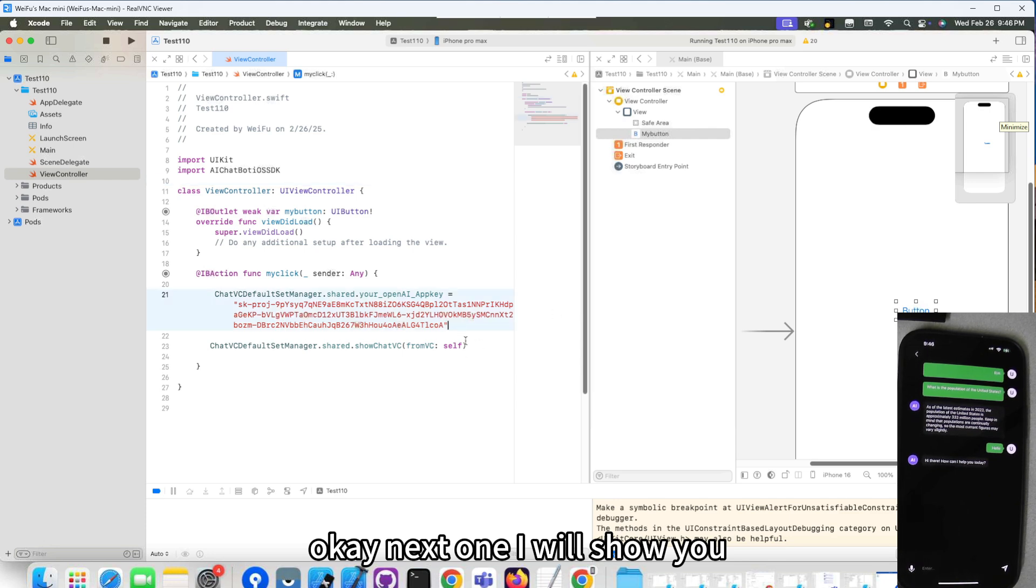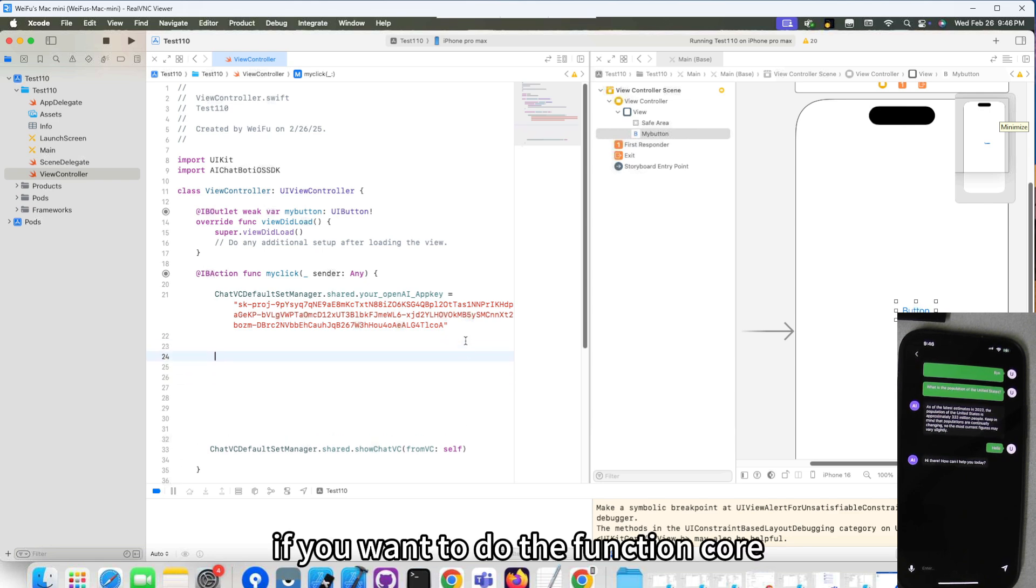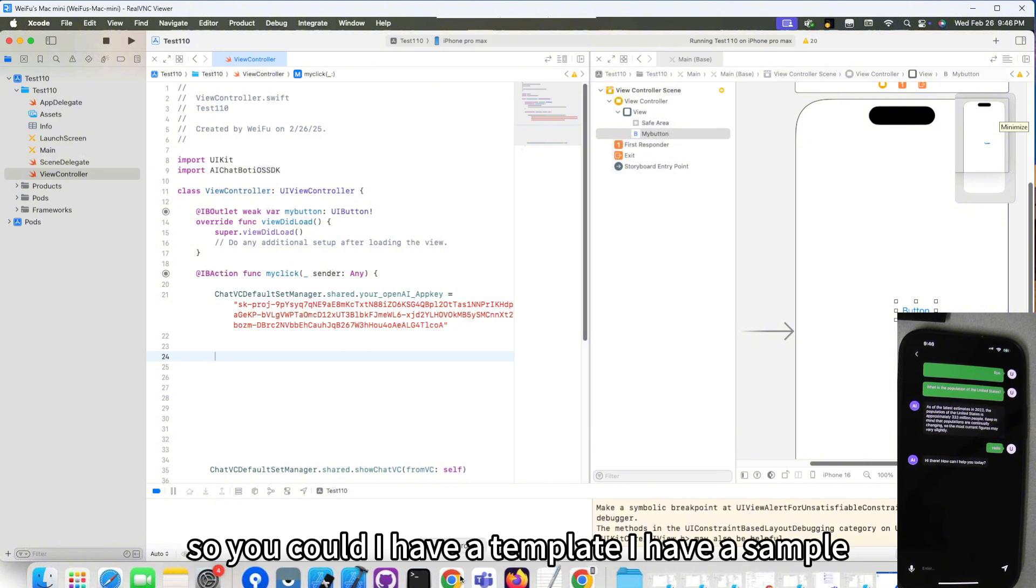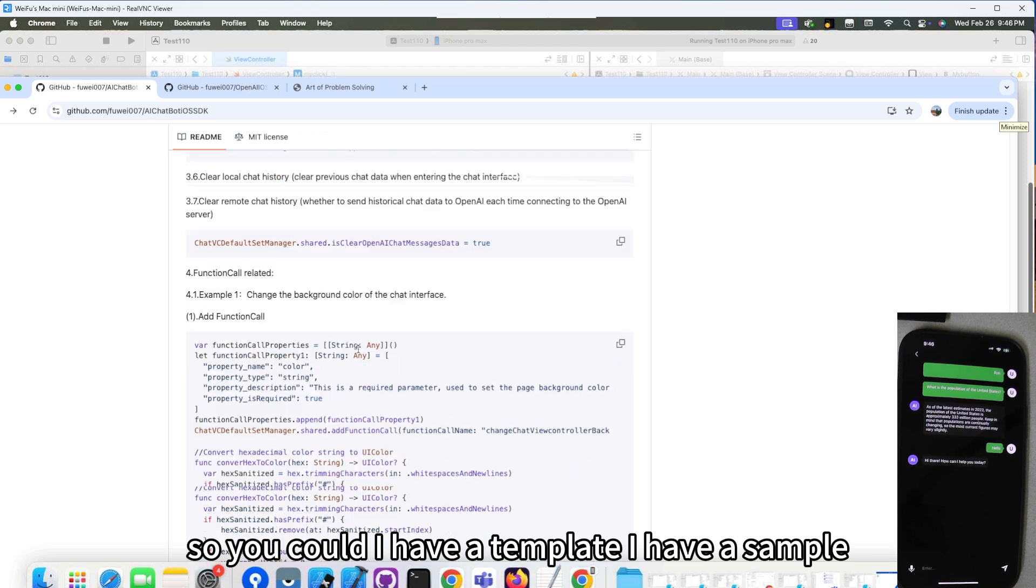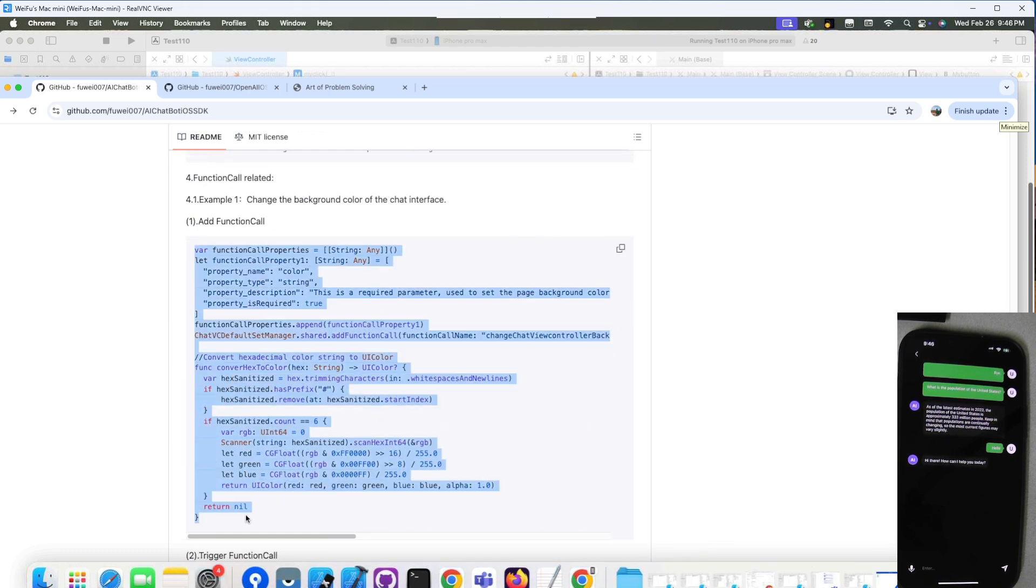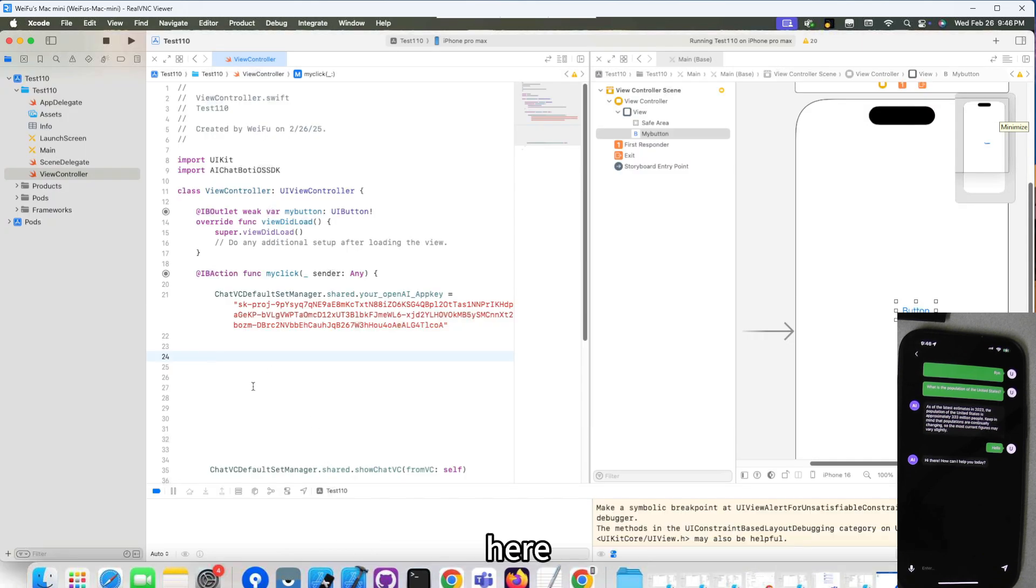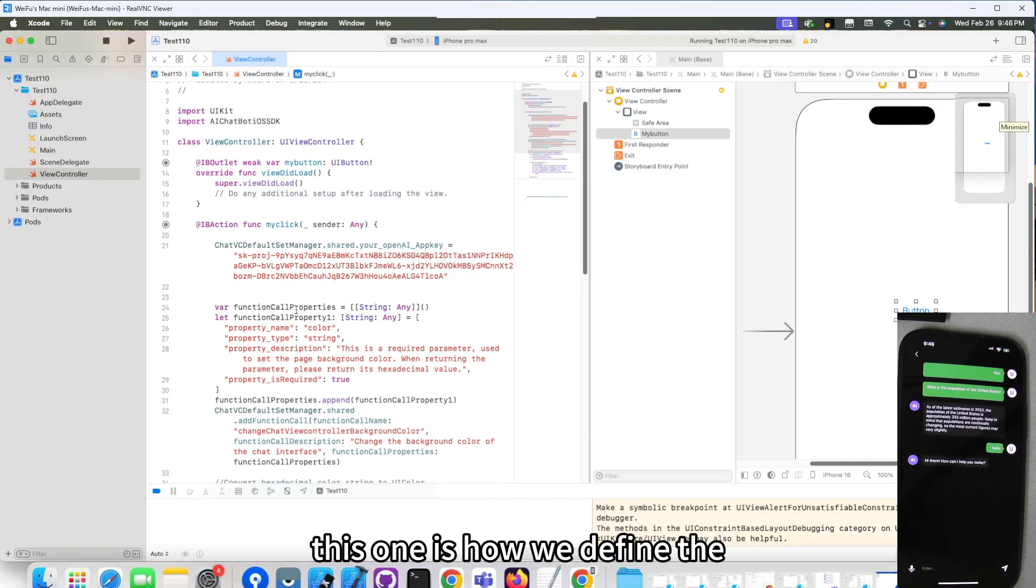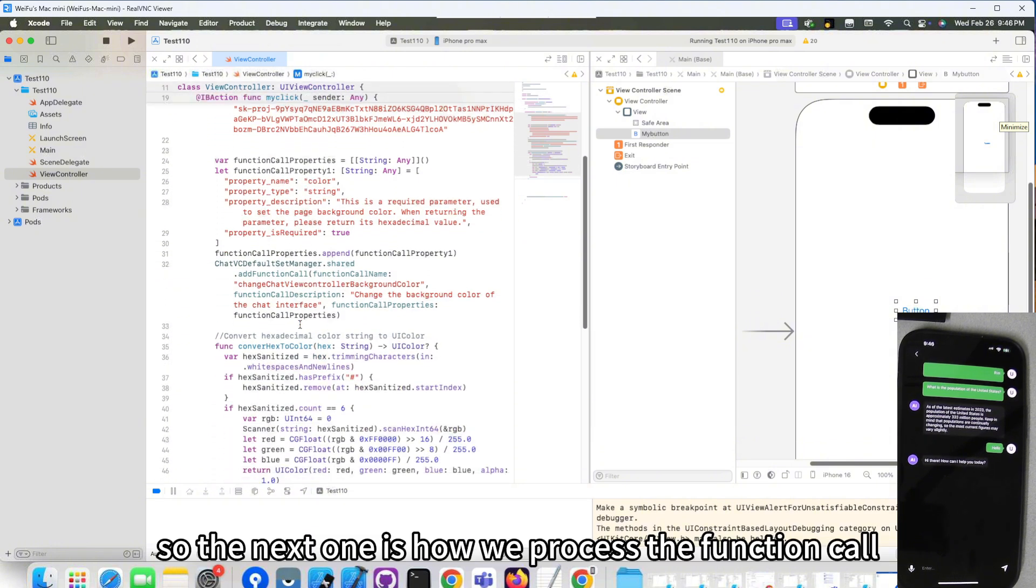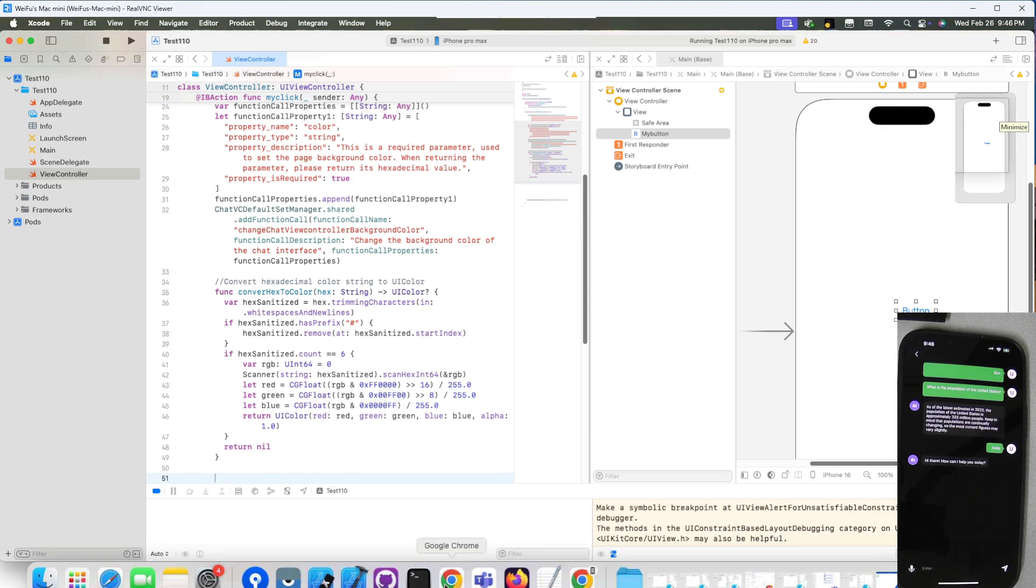Next one, I will show you some function call. If you want to do the function call, because a lot of people asking me how to do the function call, I have a template, I have a sample. You just copy this sample. This is the, control C.